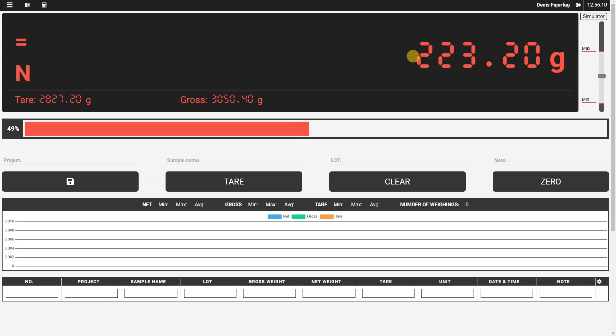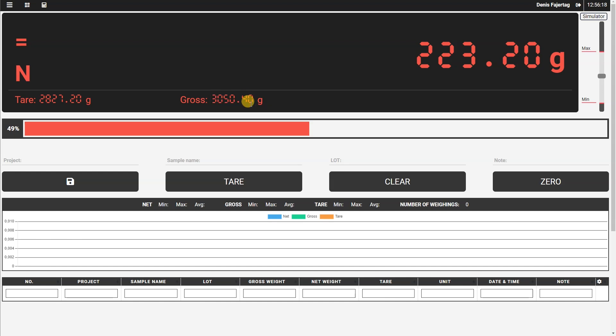So if I apply more load on the scale now, we see in this main part of the indicator: net weight, tare value is here, and gross weight is here. So you see all three data of weight.